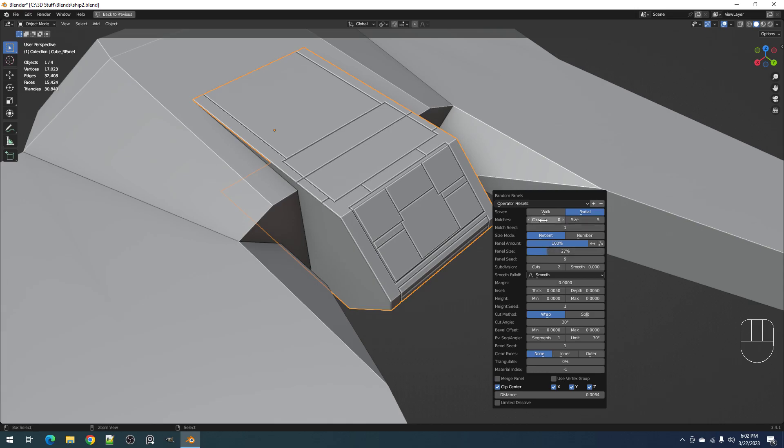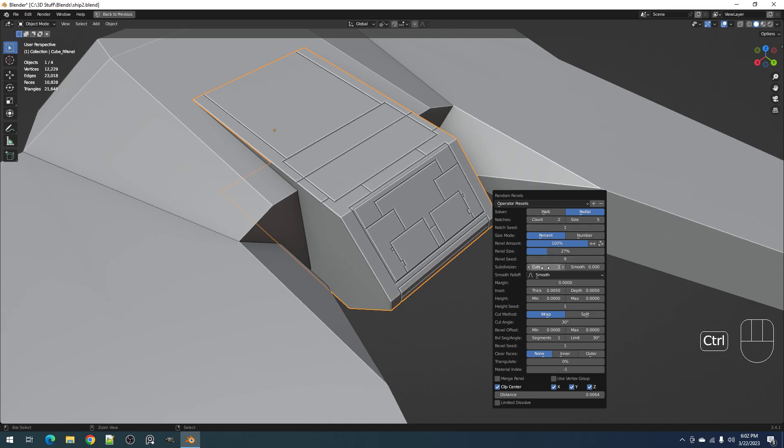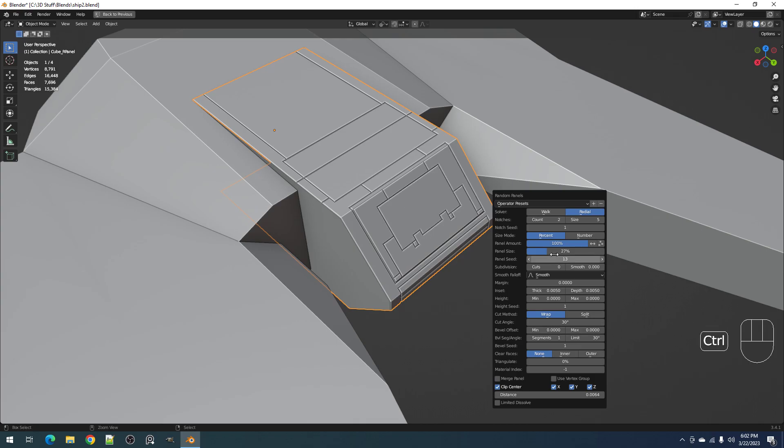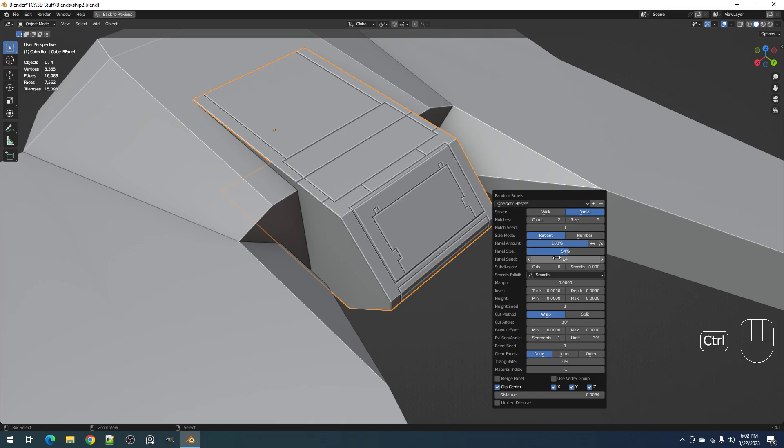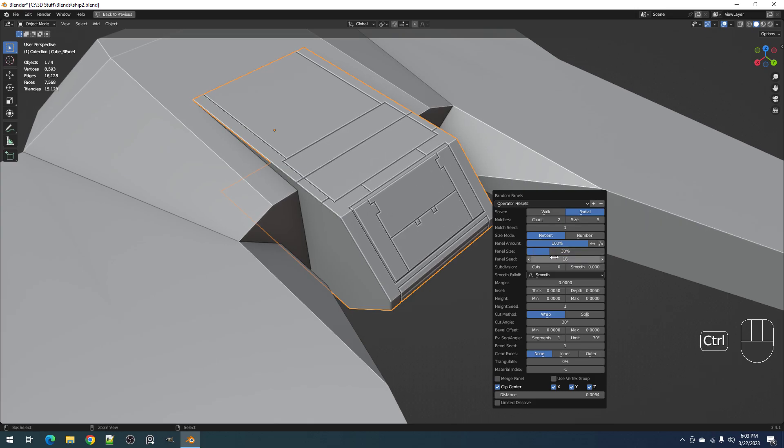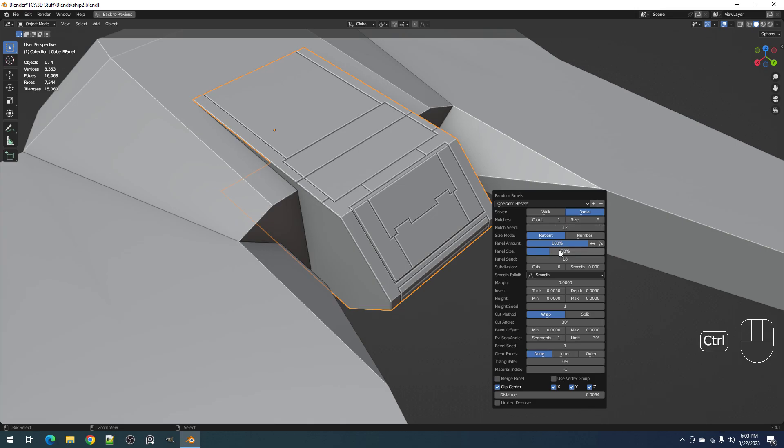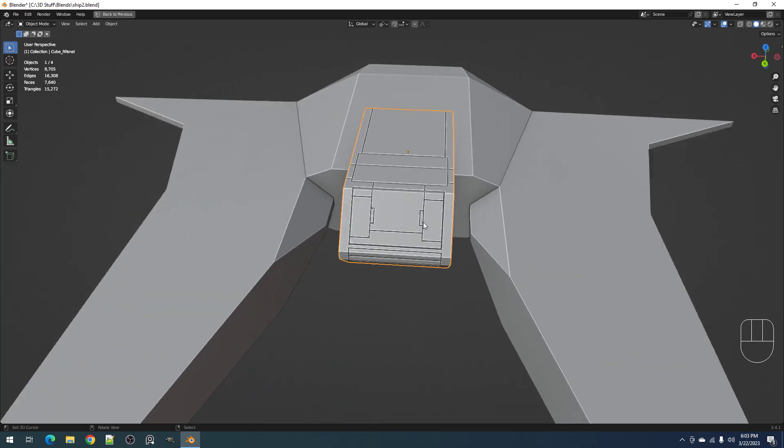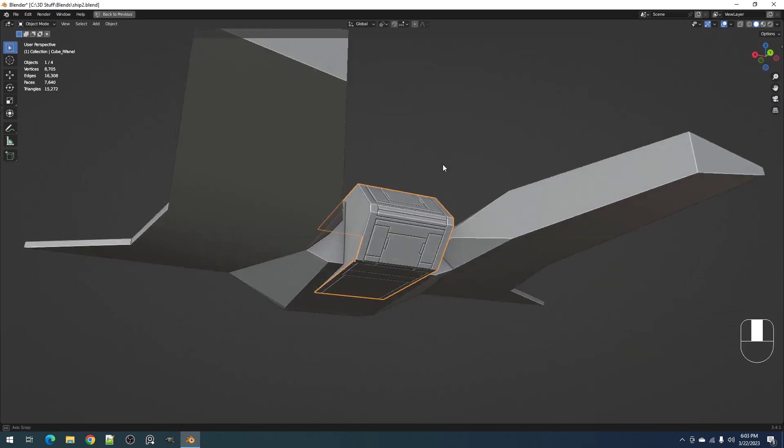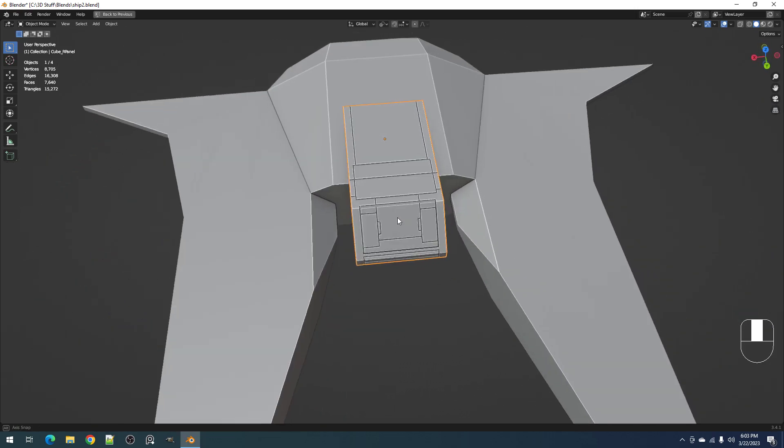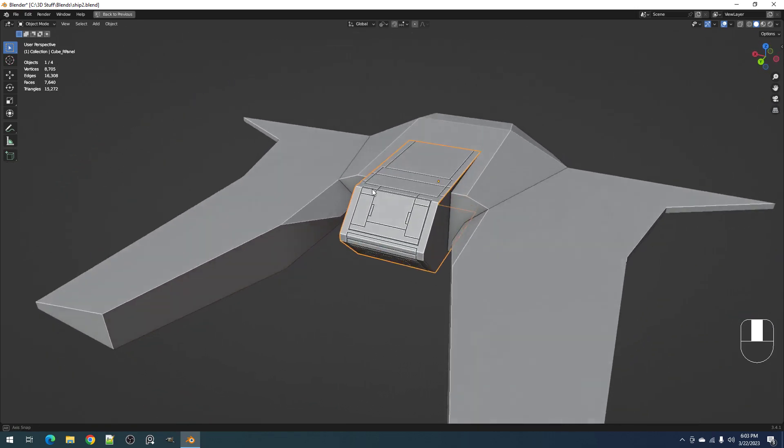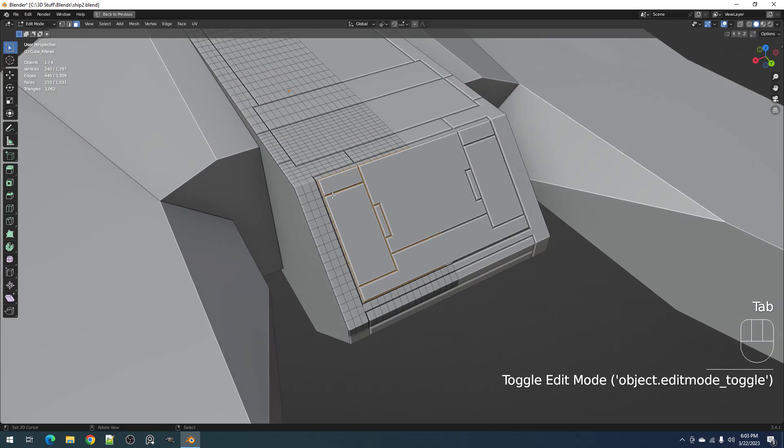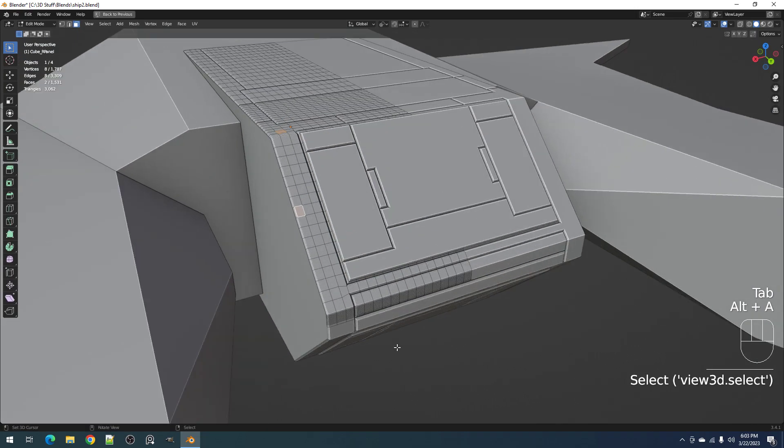But with the notches of course you'd have this one. Let's decrease the size to increase the size of the notches, so no subdivision. Let's just use one notch. There we go. Yeah, it really is a useful addition.